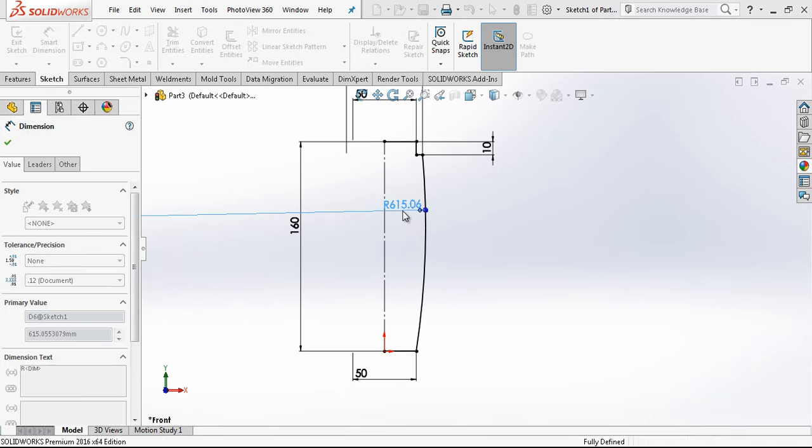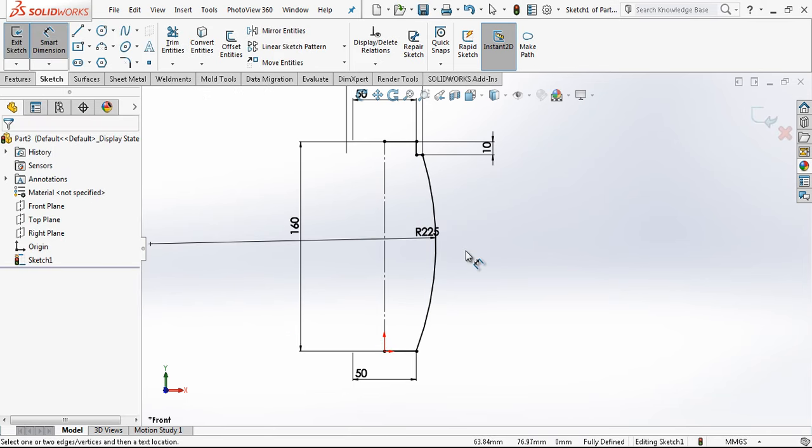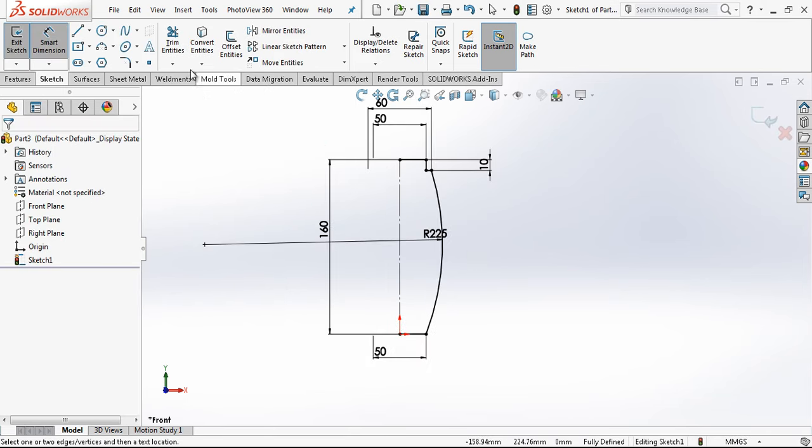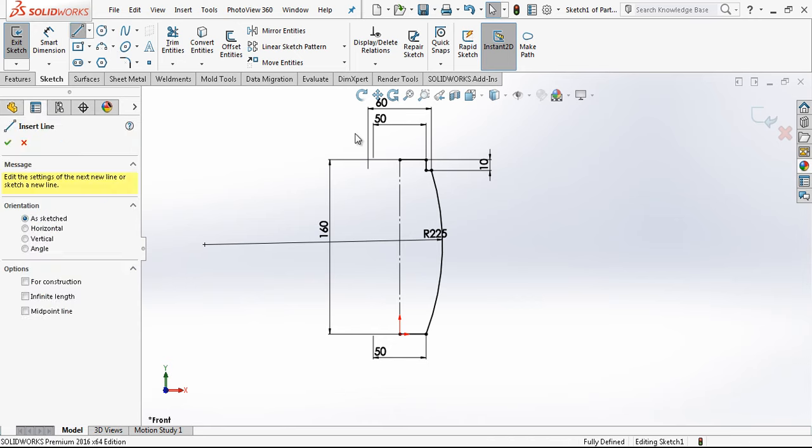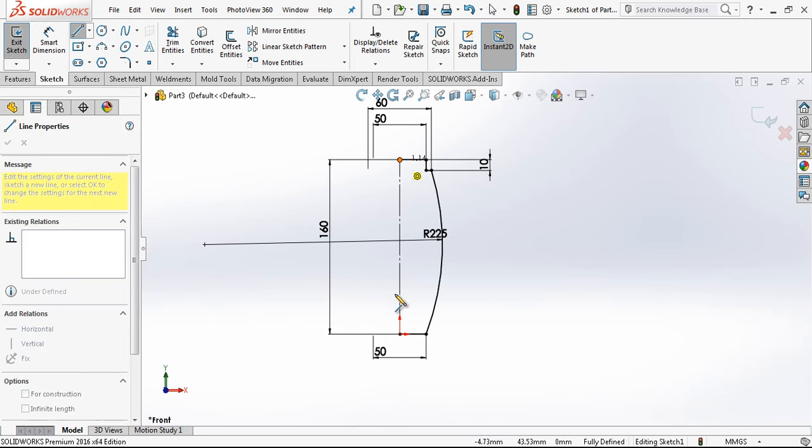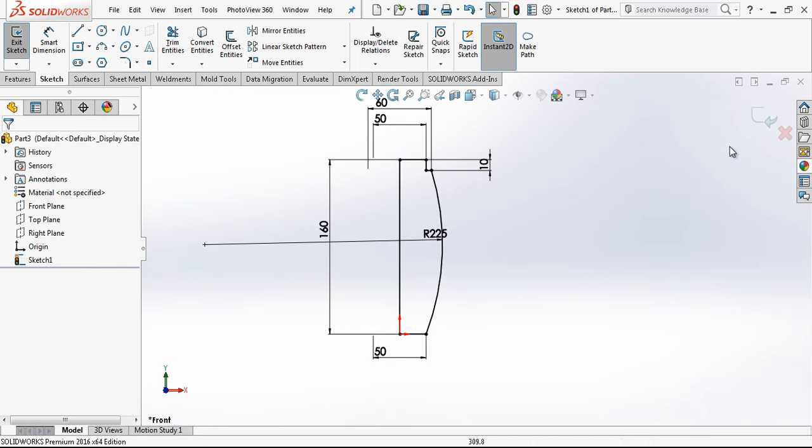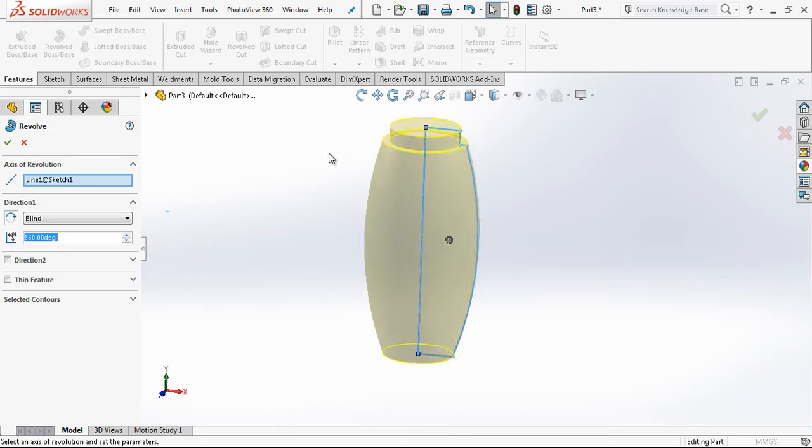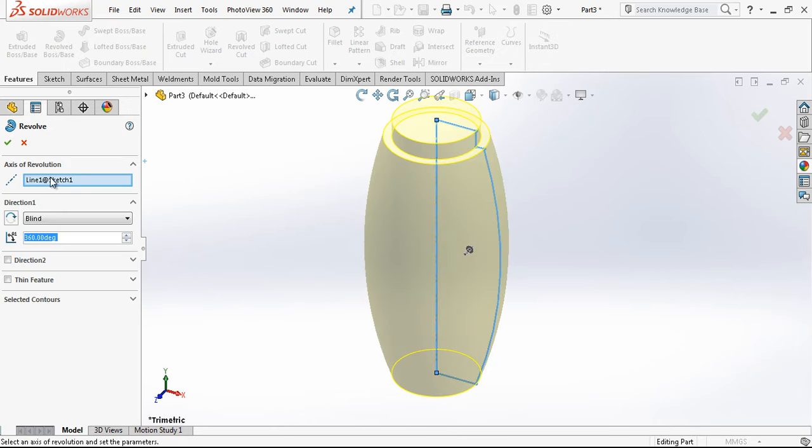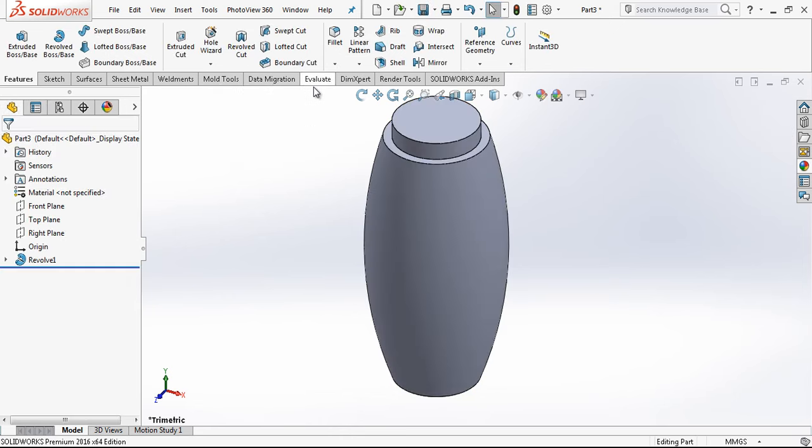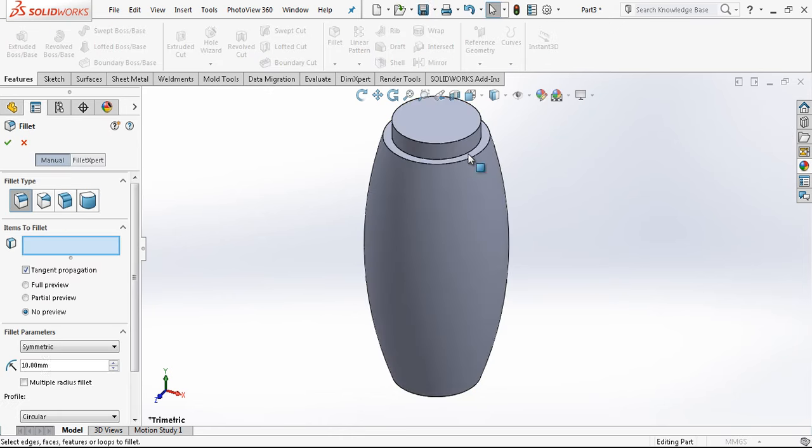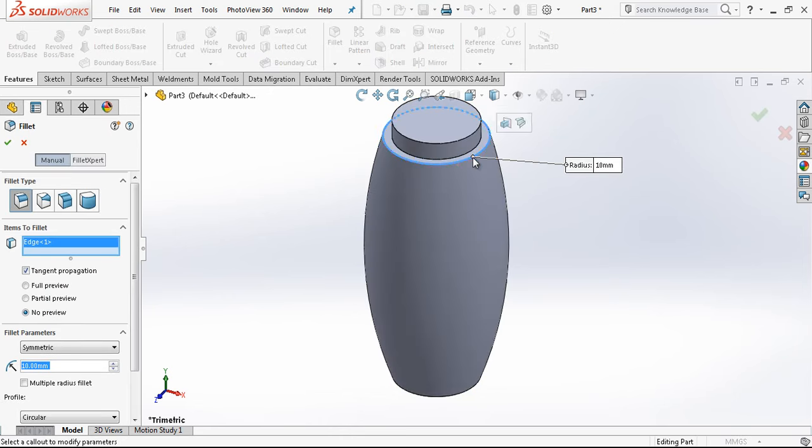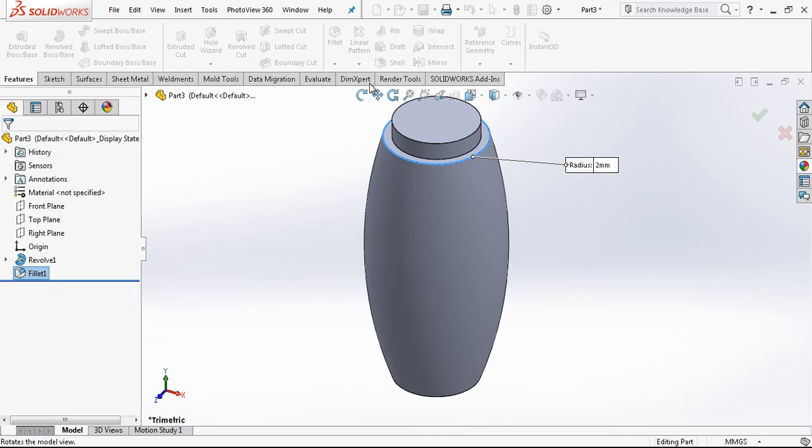Here we are placing a radius of 225. For revolve, we just close our sketch and with revolve command we make a revolve. Here I'm having a 2 millimeter radius.